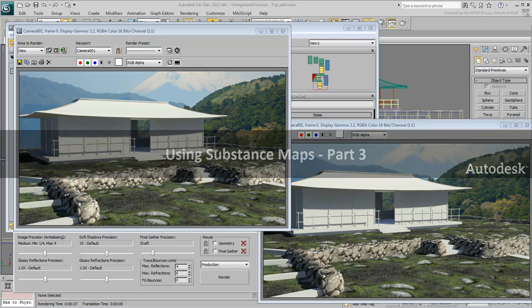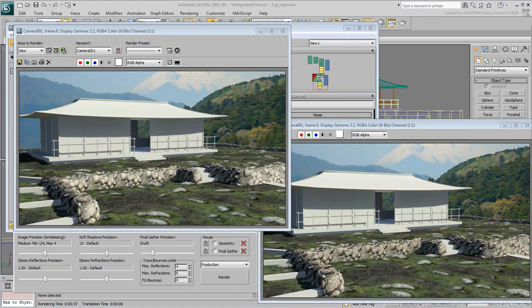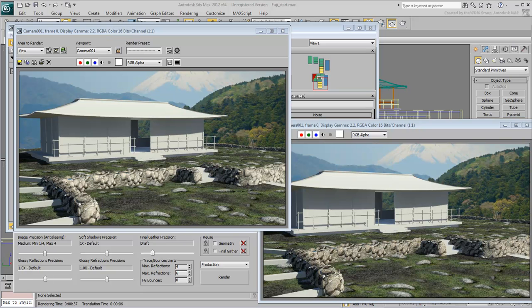In this last movie, you'll finish off texturing the scene with the help of a free downloadable utility that will help you design Substance Maps interactively.